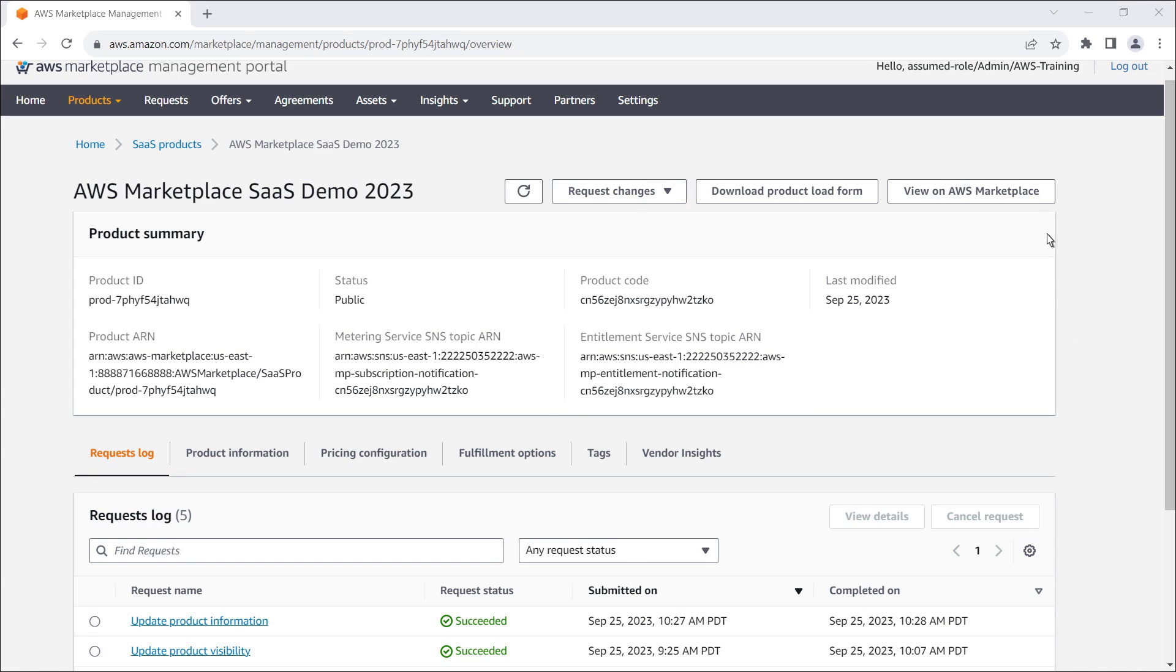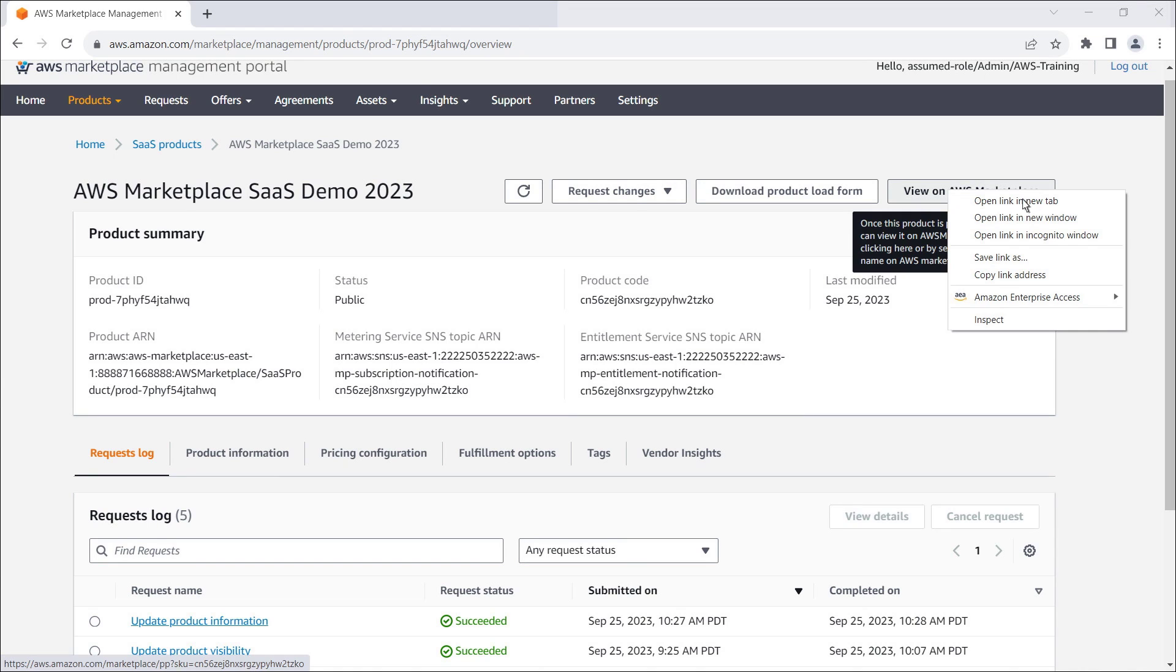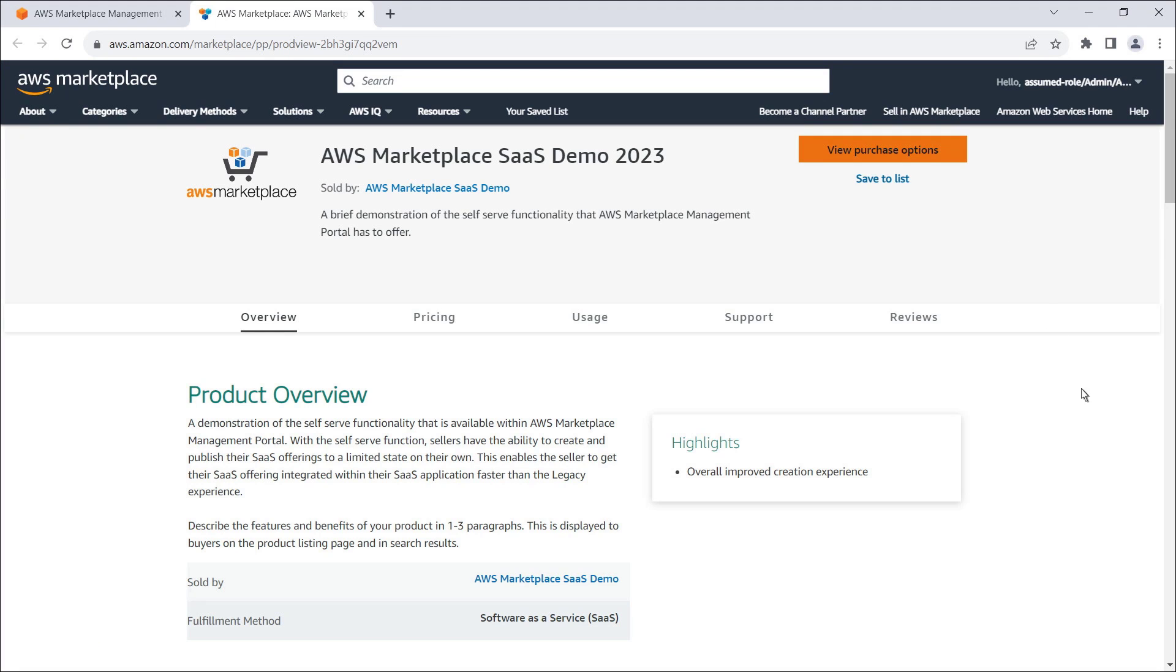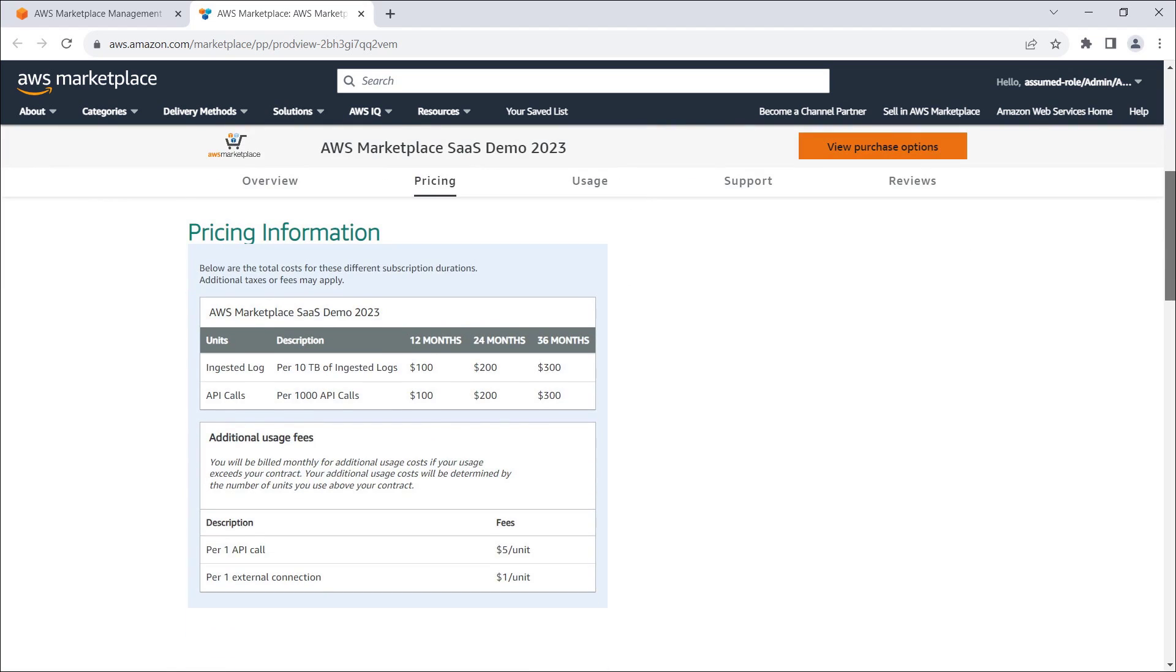Notice that the pricing has been updated to the values that were provided within the Update Product Visibility request.